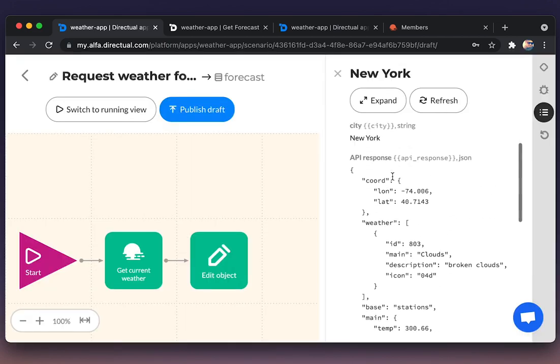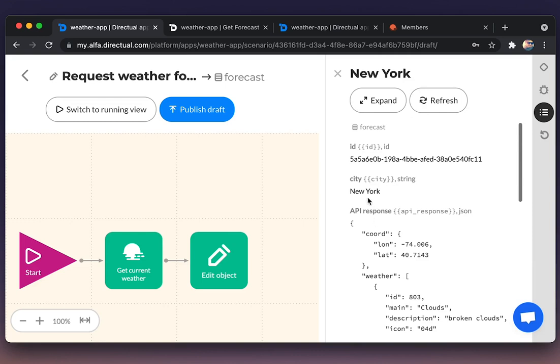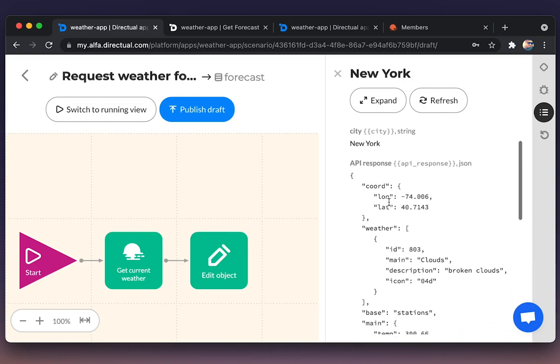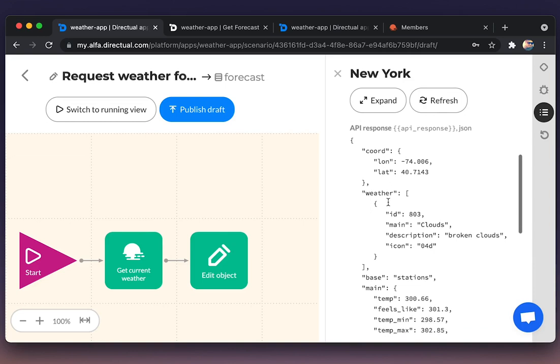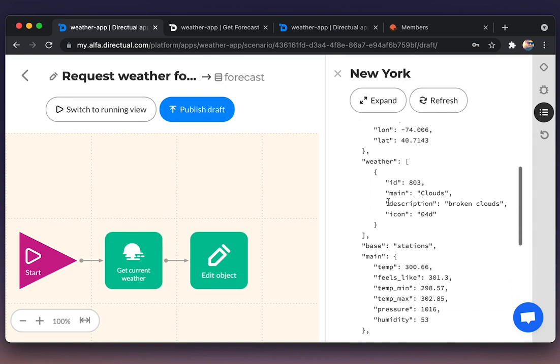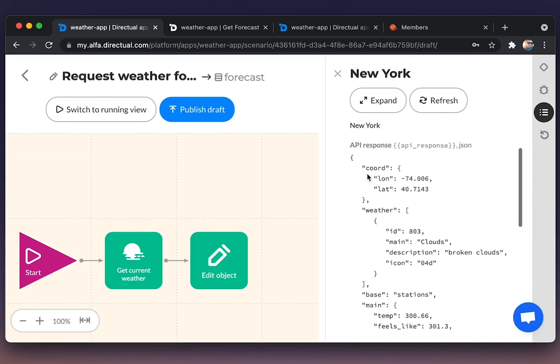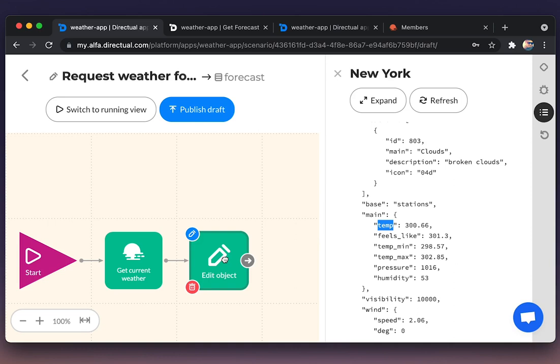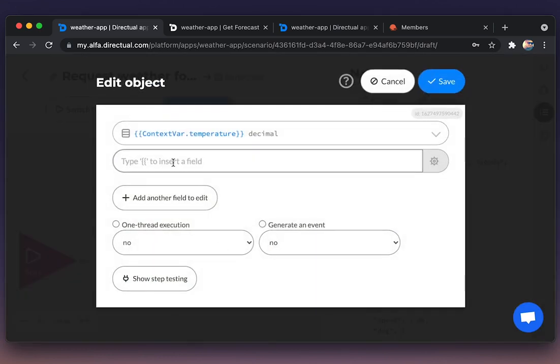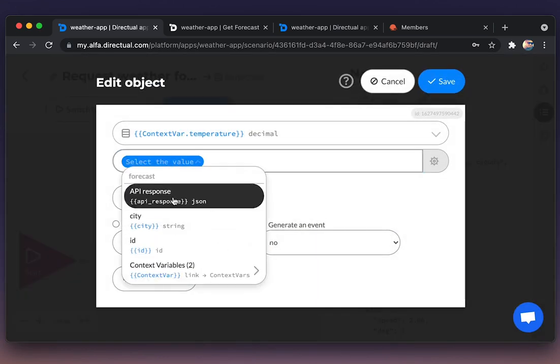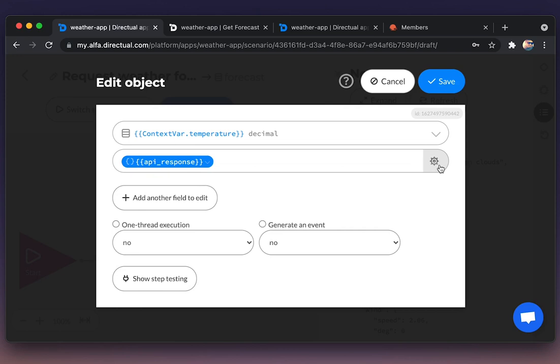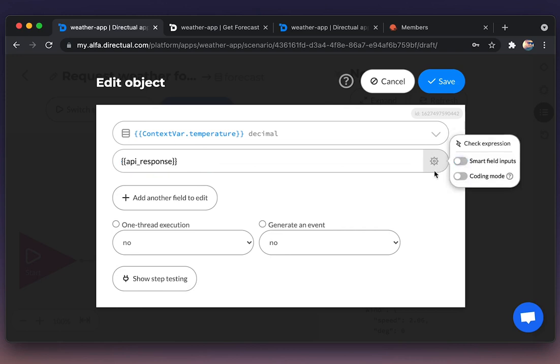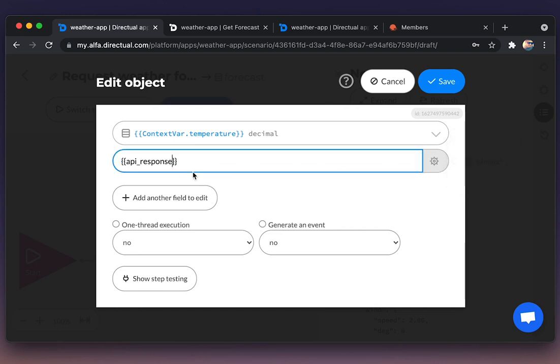Temperature. Checking the structure of JSON one more time. Main, and then temp. So we're choosing the field API response. Then we're turning off smart field inputs to parse the JSON this way.